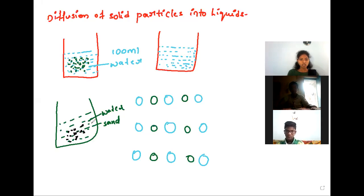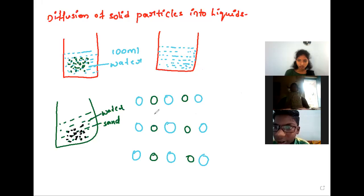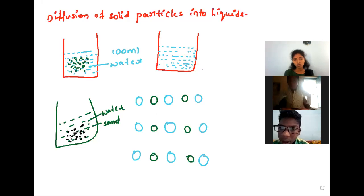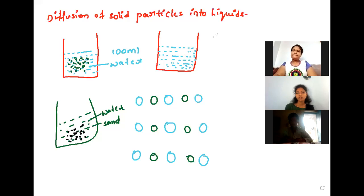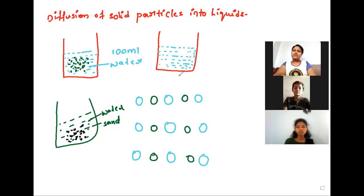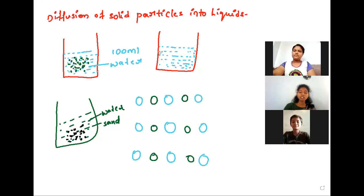For example, if you take a beaker of water and add sand — what will happen? Does the sand dissolve in this water? No. The sand particles do not dissolve; they deposit to the bottom of the beaker, and a water layer forms above it. Even if you keep it one day, two days, three days, four days, the sand will not dissolve. Sand does not dissolve in water.